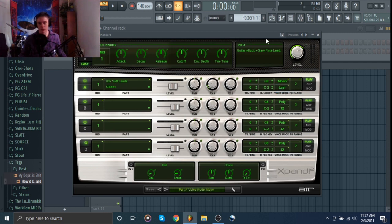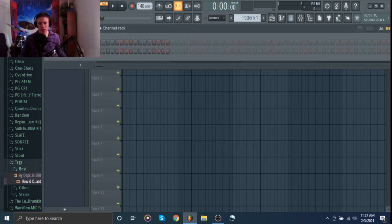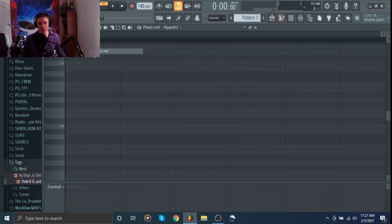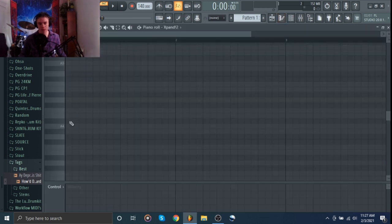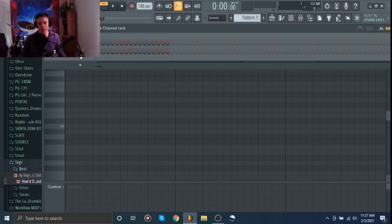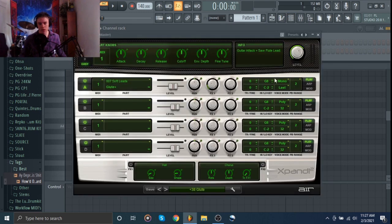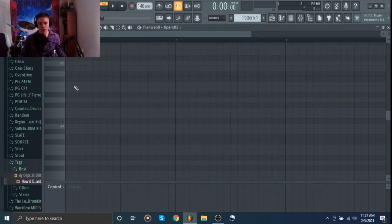What that's going to do is essentially let you slide between notes. So we can put this really quickly into Poly, and you can hear what happens.